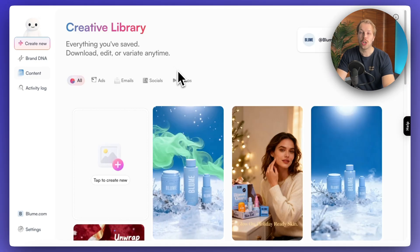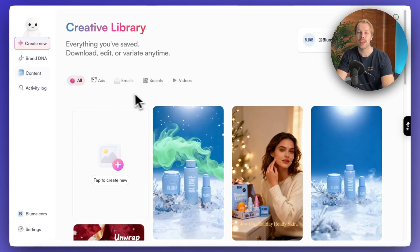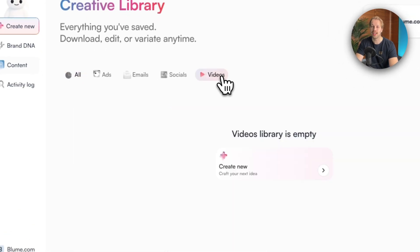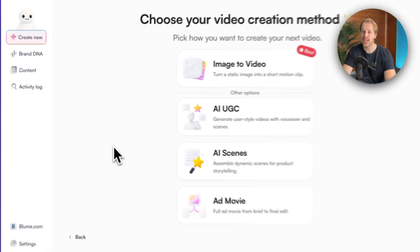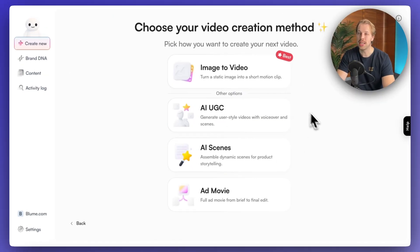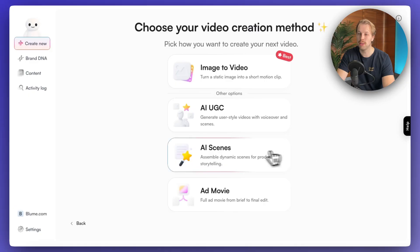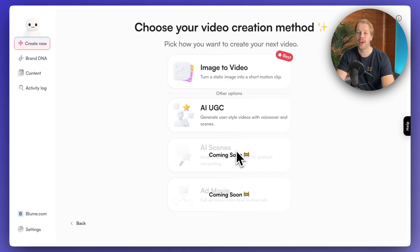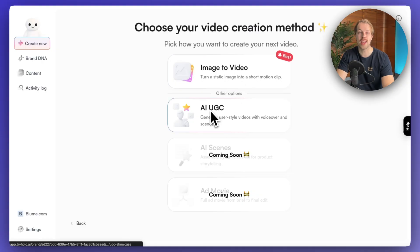Now let's move on to the video advertisements. Head over to the content library, click videos, tap new to create, and here are your options. Don't be deceived by 'AI scenes' and 'AI ad movie' — these are both coming soon. But you still have the image to video and AI UGC style advertisements.